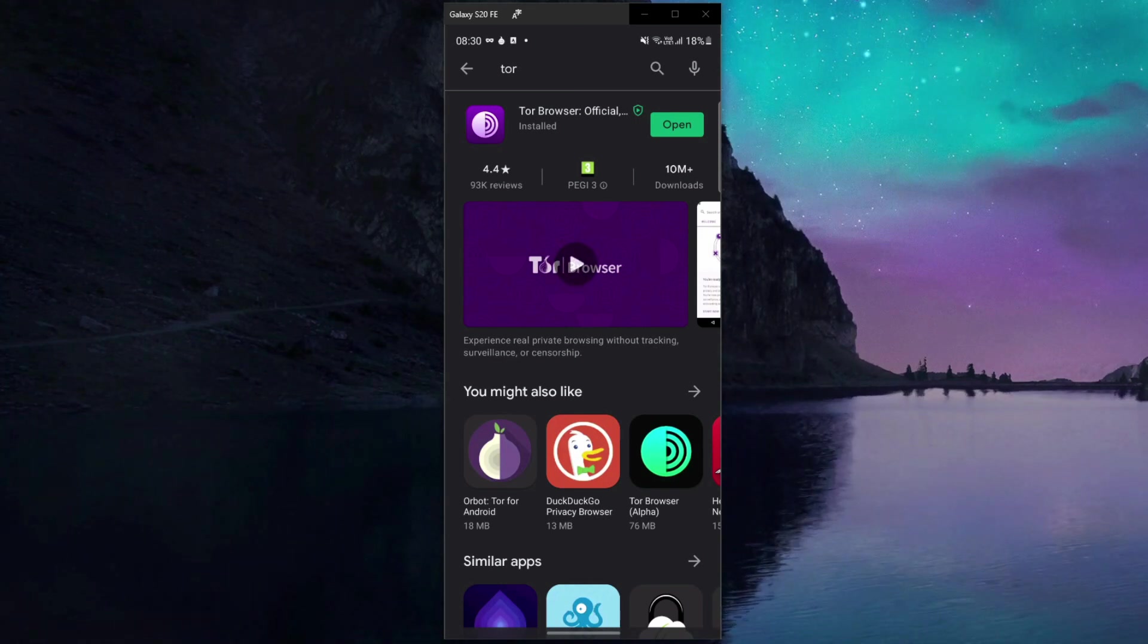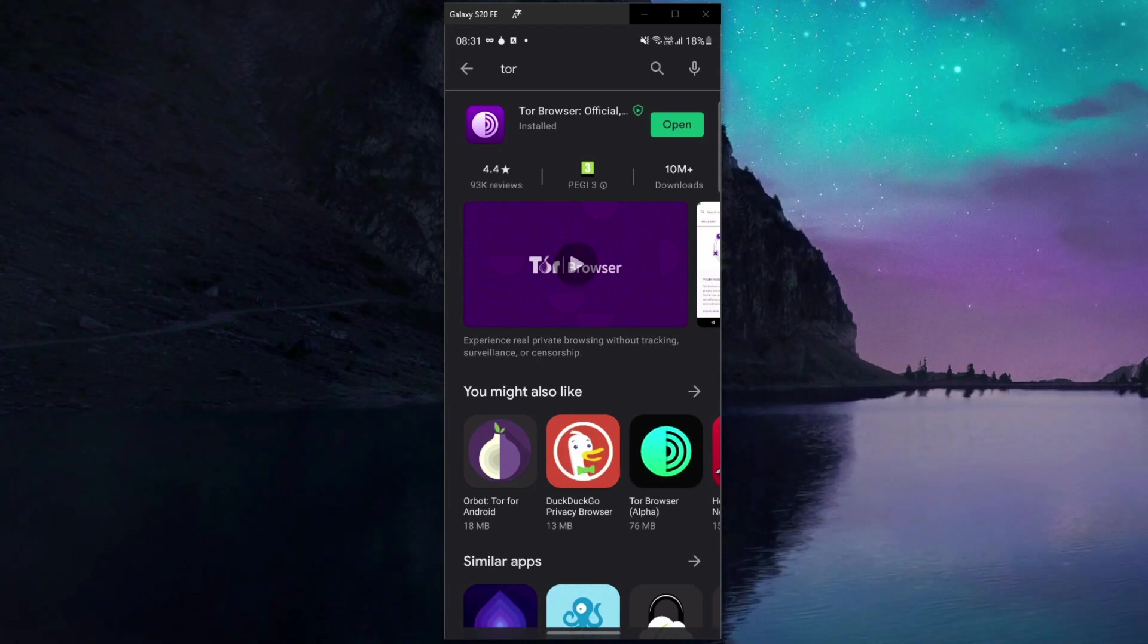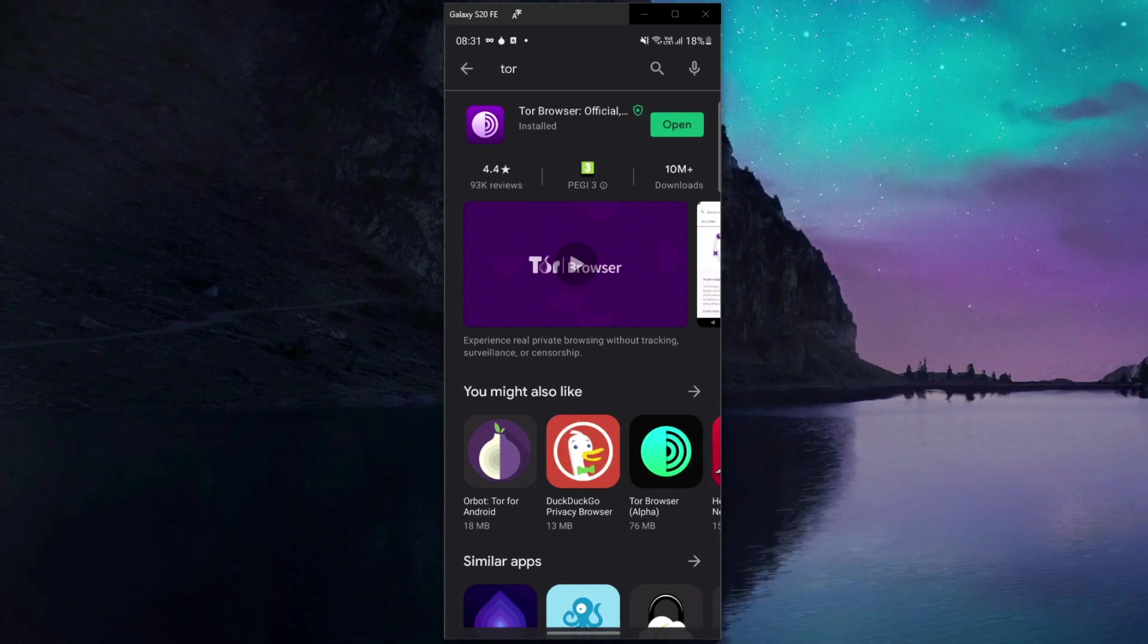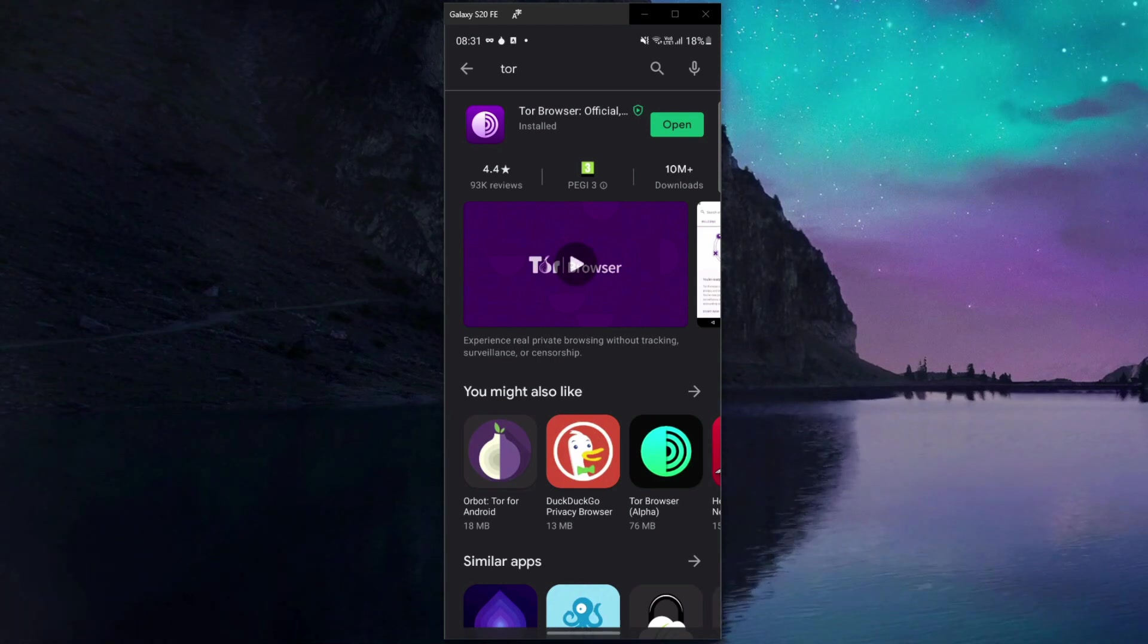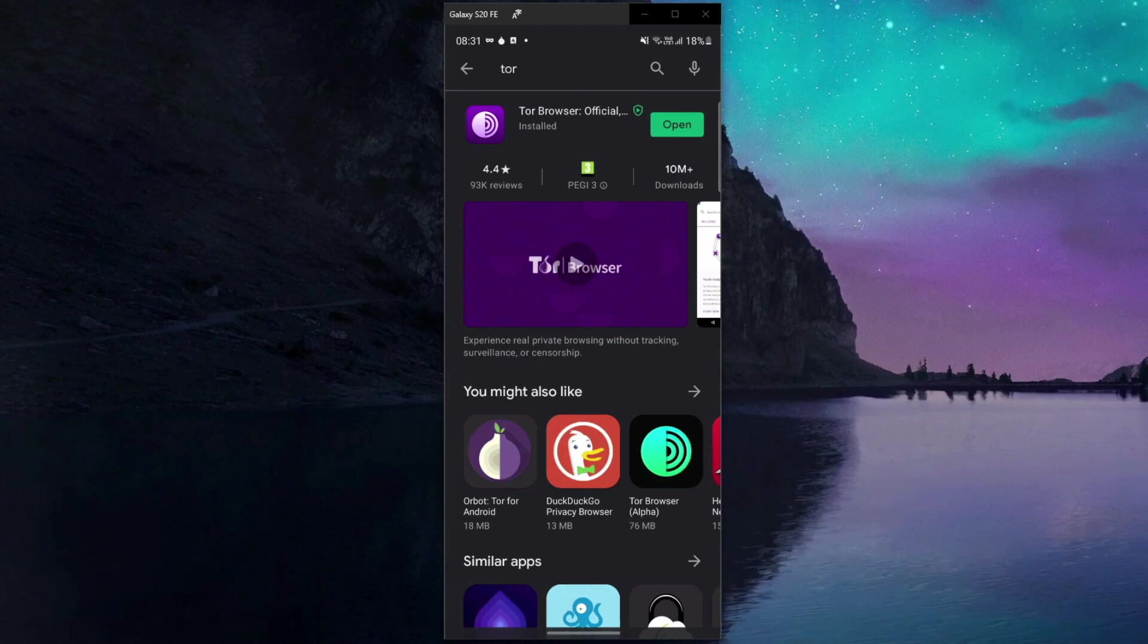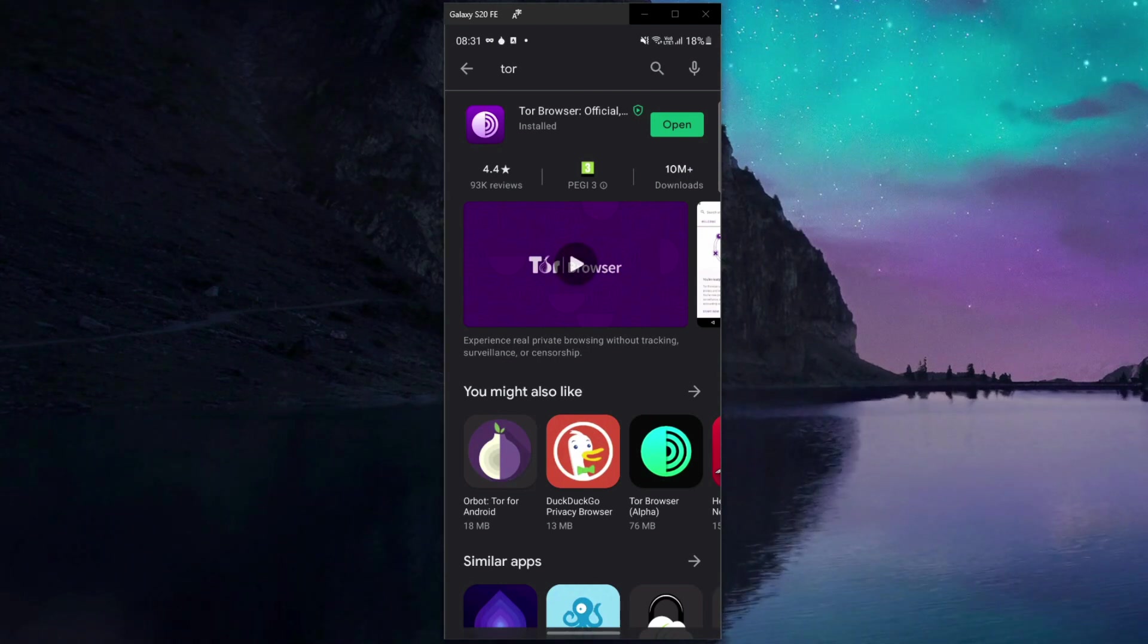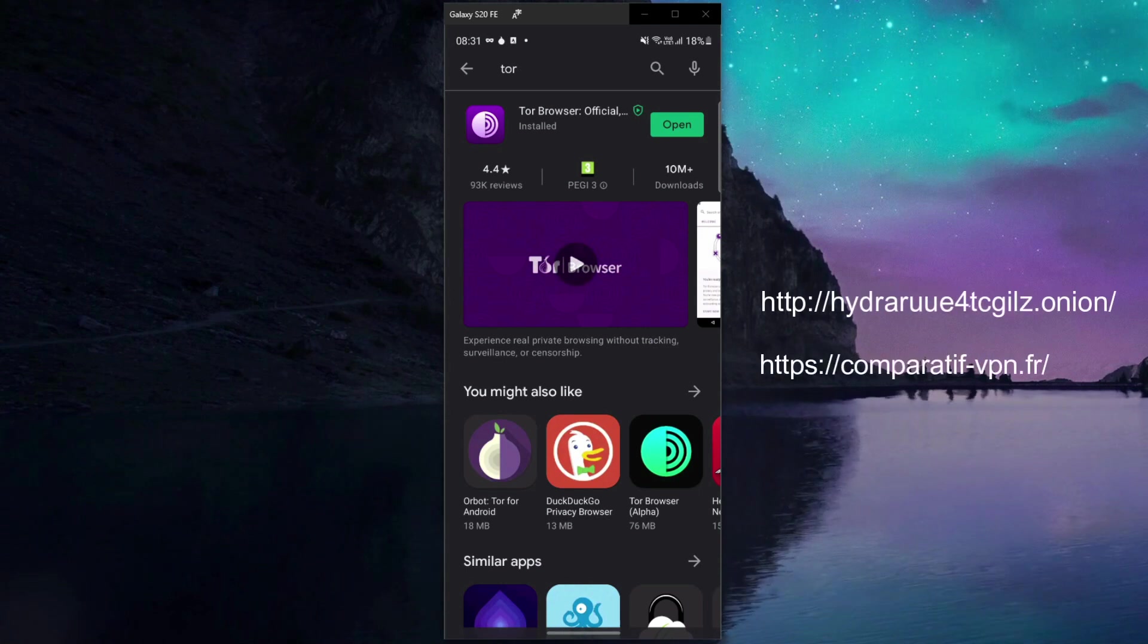For the start you need an application called Tor Browser. Tor stands for The Onion Router and this is a web browser that will allow you to access websites with the domain dot onion that are typical for the dark web. The websites on the dark web don't have the typical dot com or dot net domain and their addresses look more like this rather than this.